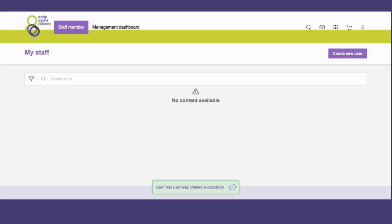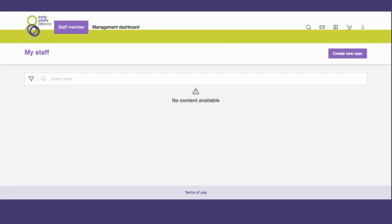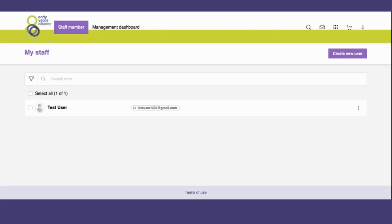You will then need to refresh the page to be able to see the new user. You can normally do this by clicking the refresh bar at the top of your screen or pressing F5, and now you can see my new learner is on the screen.